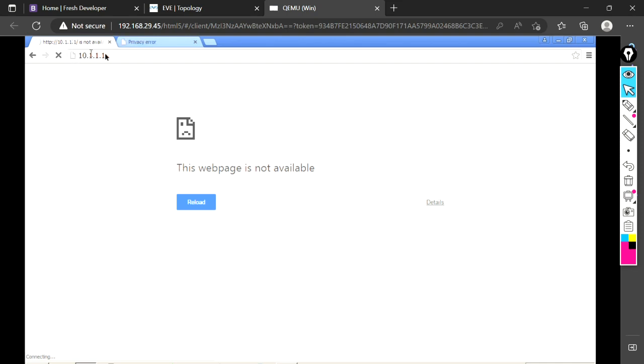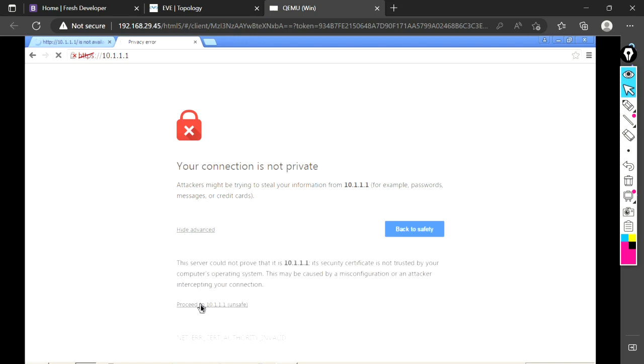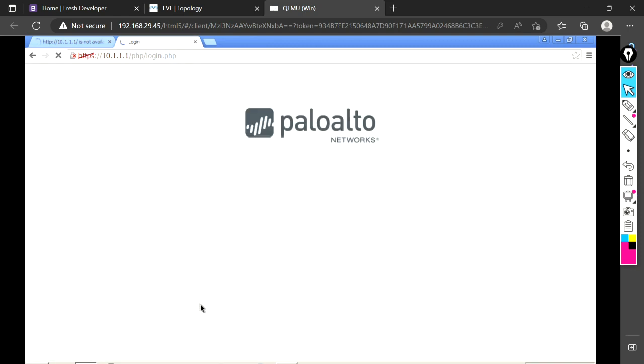When it is the first time, it gives some error. We have to proceed. The previous page is not opening because I have not given HTTPS. When you are opening, just make sure you are giving HTTPS. As this is not a well-known certificate, it is giving this error, so you can proceed.